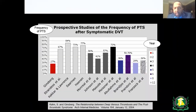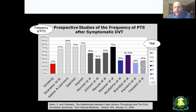Looking at the incidence and frequency of post-thrombotic syndrome after symptomatic DVT — multiple studies tracking patients over years show that the incidence increases over time. Just two years after diagnosis, the incidence of post-thrombotic syndrome is very significant, well over 60%.